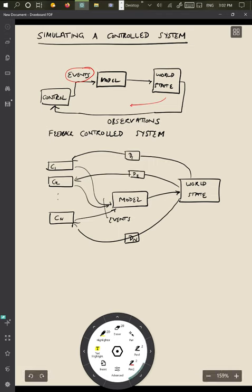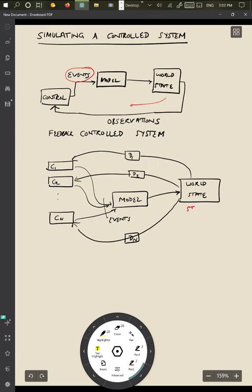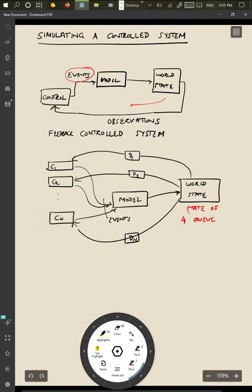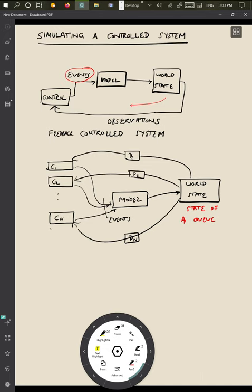To give you an example of this, let us say that the world state we're interested in is the state of a queue somewhere in the internet. State of a queue. And what we want to do is to make each of these controllers essentially control the flow.